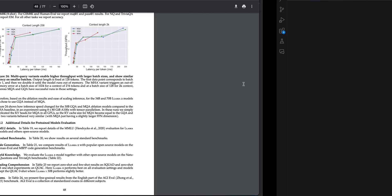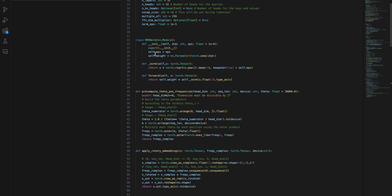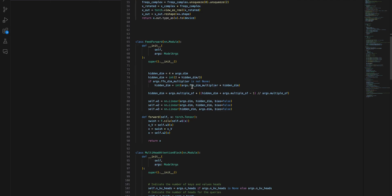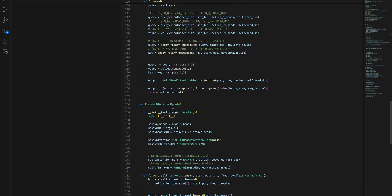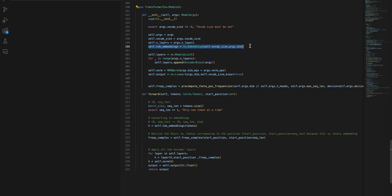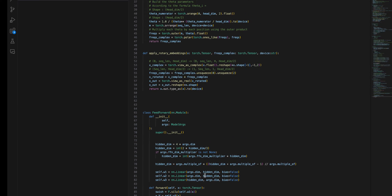Now let's talk about code. This is a simple transformer architecture of LLaMA 2. You have RMS normalization, pre-computation for the theta of the position frequencies - this is rotary embeddings, also known as RoPE. Then you have the feed-forward neural network, the multi-head attention block, the encoder block, and the transformer block where everything is called together. The tokenization and embeddings happen here, then all the encoder blocks, normalization, linear functions, and the forward pass.